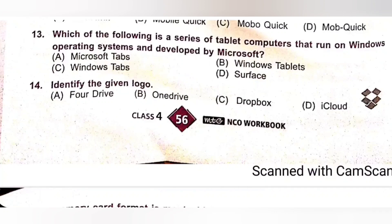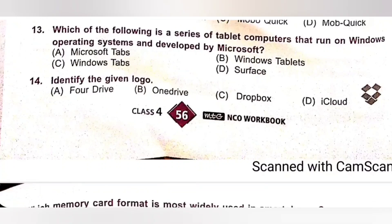Question 14: Identify the given logo. A. Four Drive. B. One Drive. C. Dropbox. D. iCloud. It is the logo of Dropbox — a file hosting service and the place for your photos, documents, videos and other files. Files you keep in Dropbox are safely backed up and you can get to them from all your devices. Option C, Dropbox, is the correct answer.